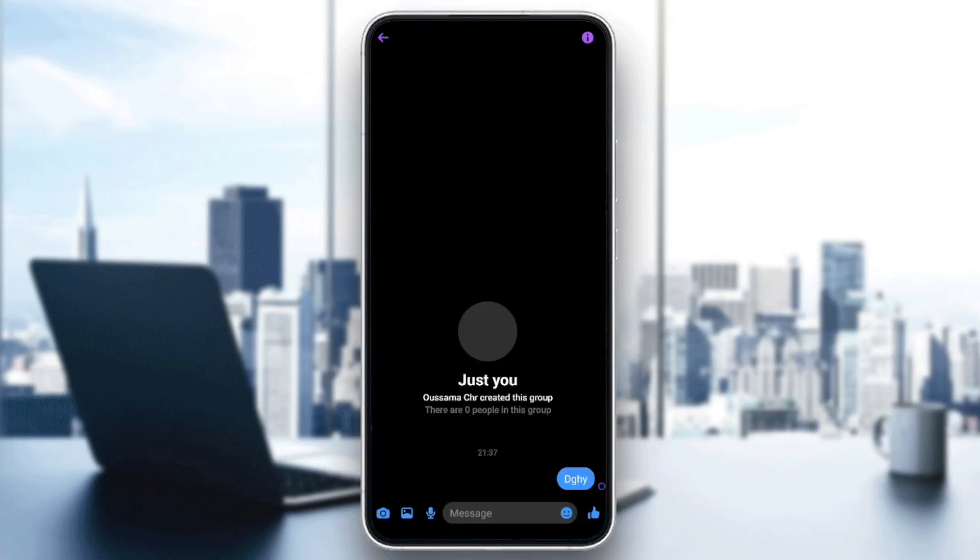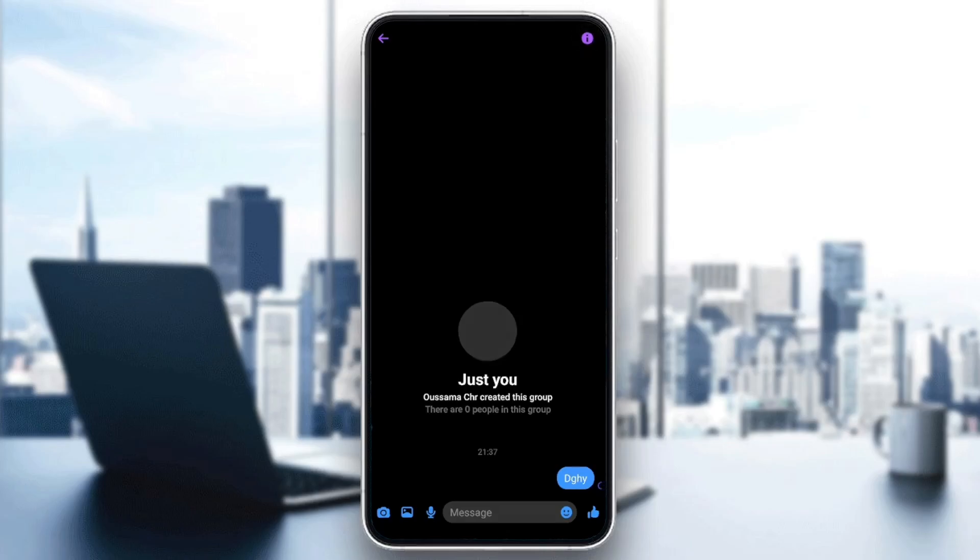And right here in the top right corner, you're going to find this profile or this little icon. Go ahead and click on it. And then right here, you're going to find more actions, and under it, you're going to find privacy and support.